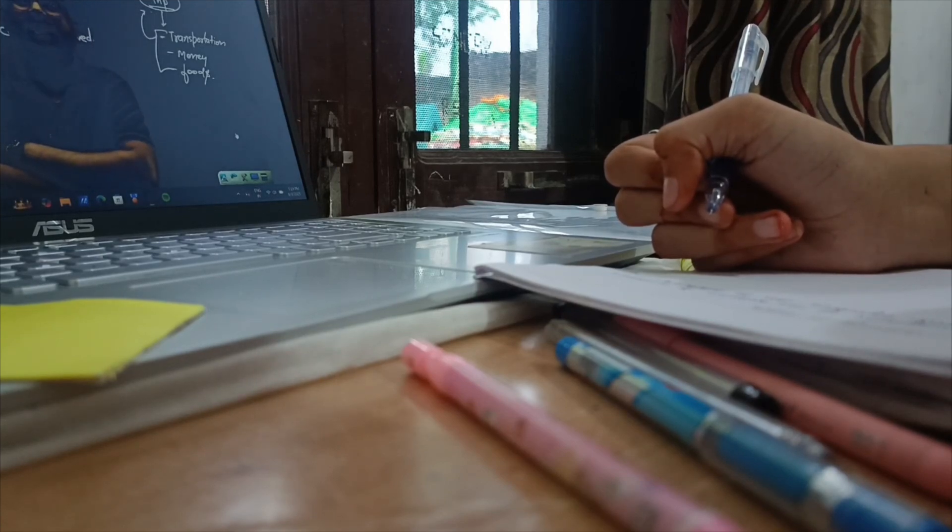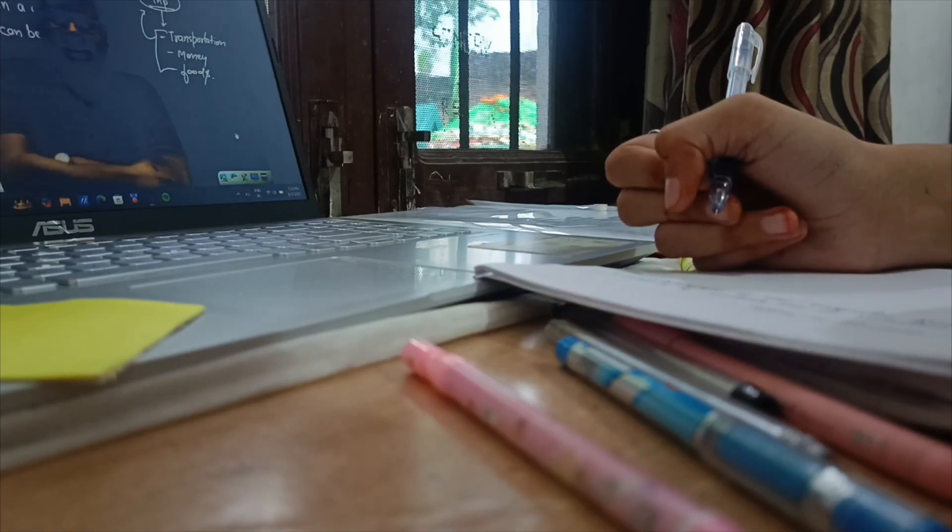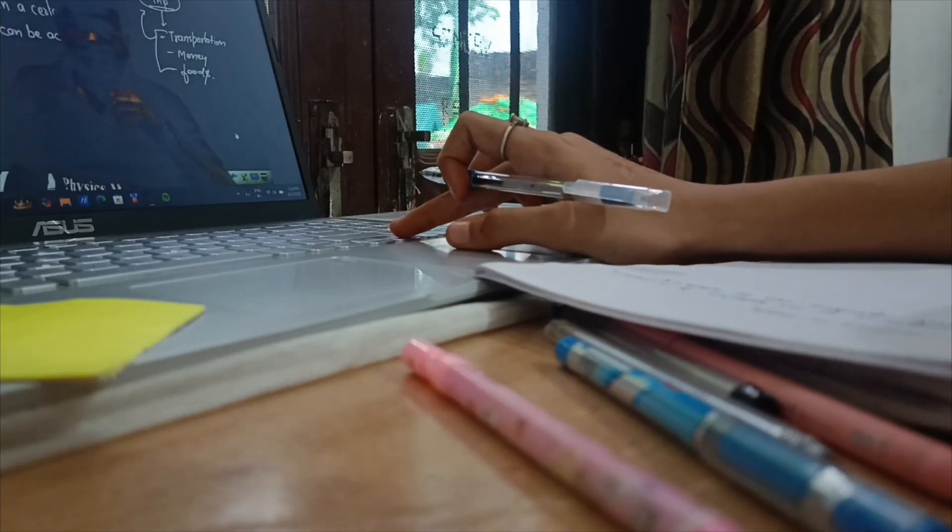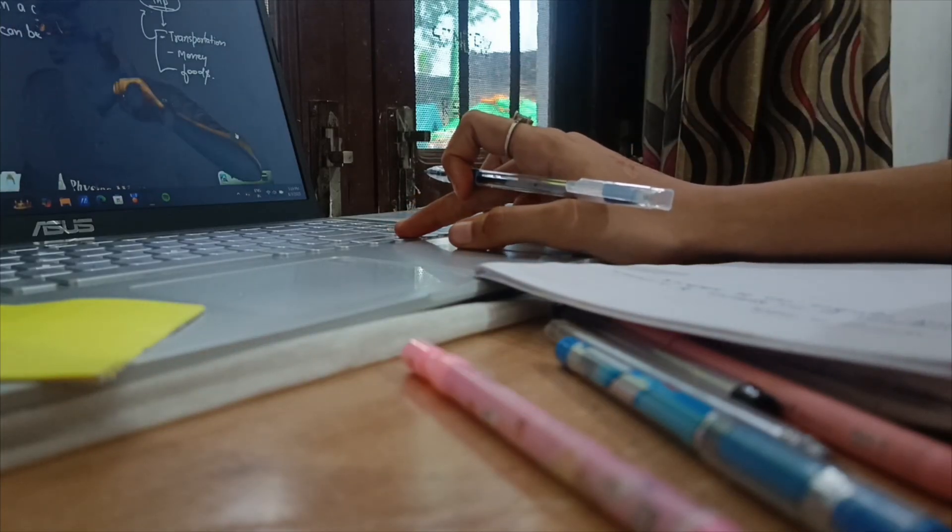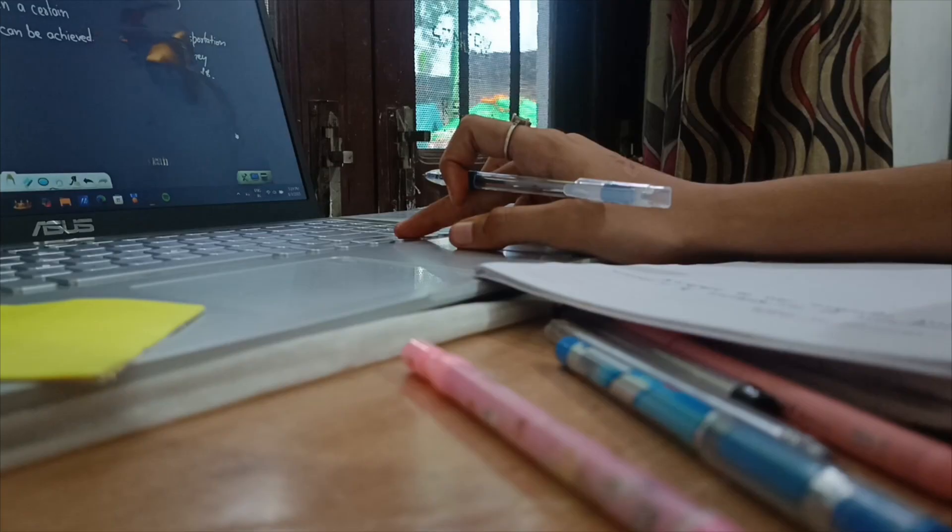Practice PYQs, analyze them, identify which topics in each chapter you're weak in, and which topics you need to strengthen. Just study.